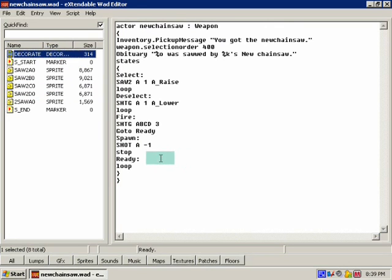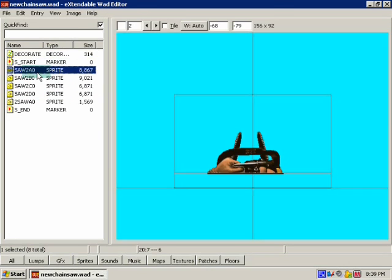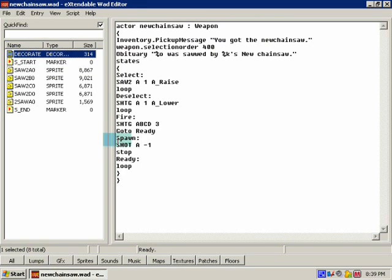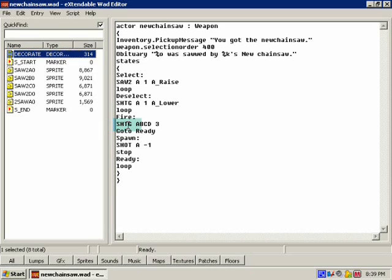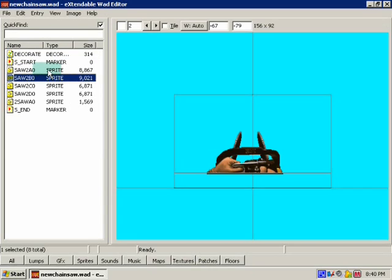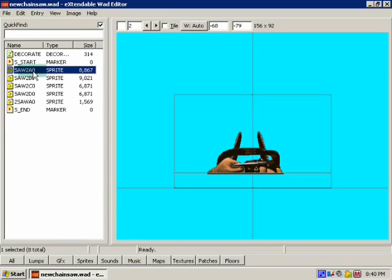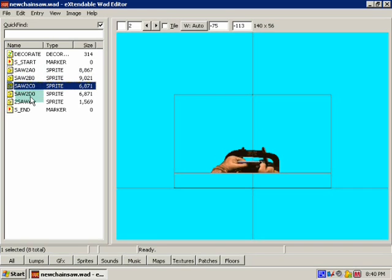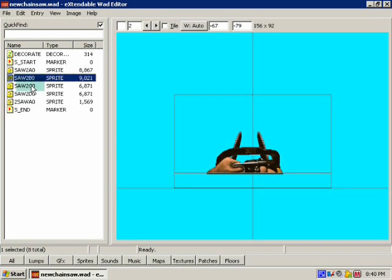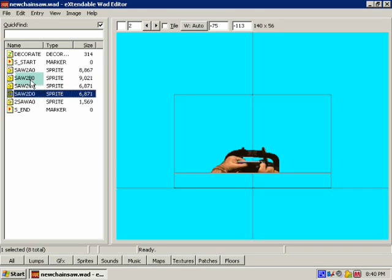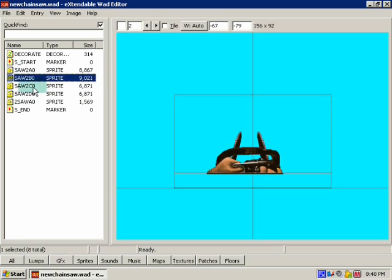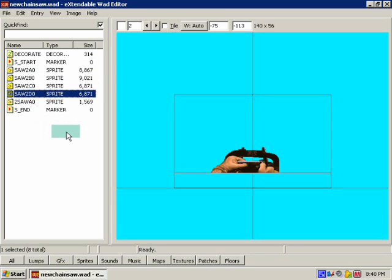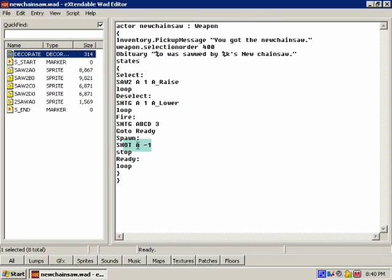Okay, before I get into states, I need to explain something about how you have to name the sprites for them to work correctly. The first four should be an identifier. Like the default shotgun is SHTG. Now the letter after that signifies the animation. See how it goes A, B, C, D. Yeah, that's what it's for.